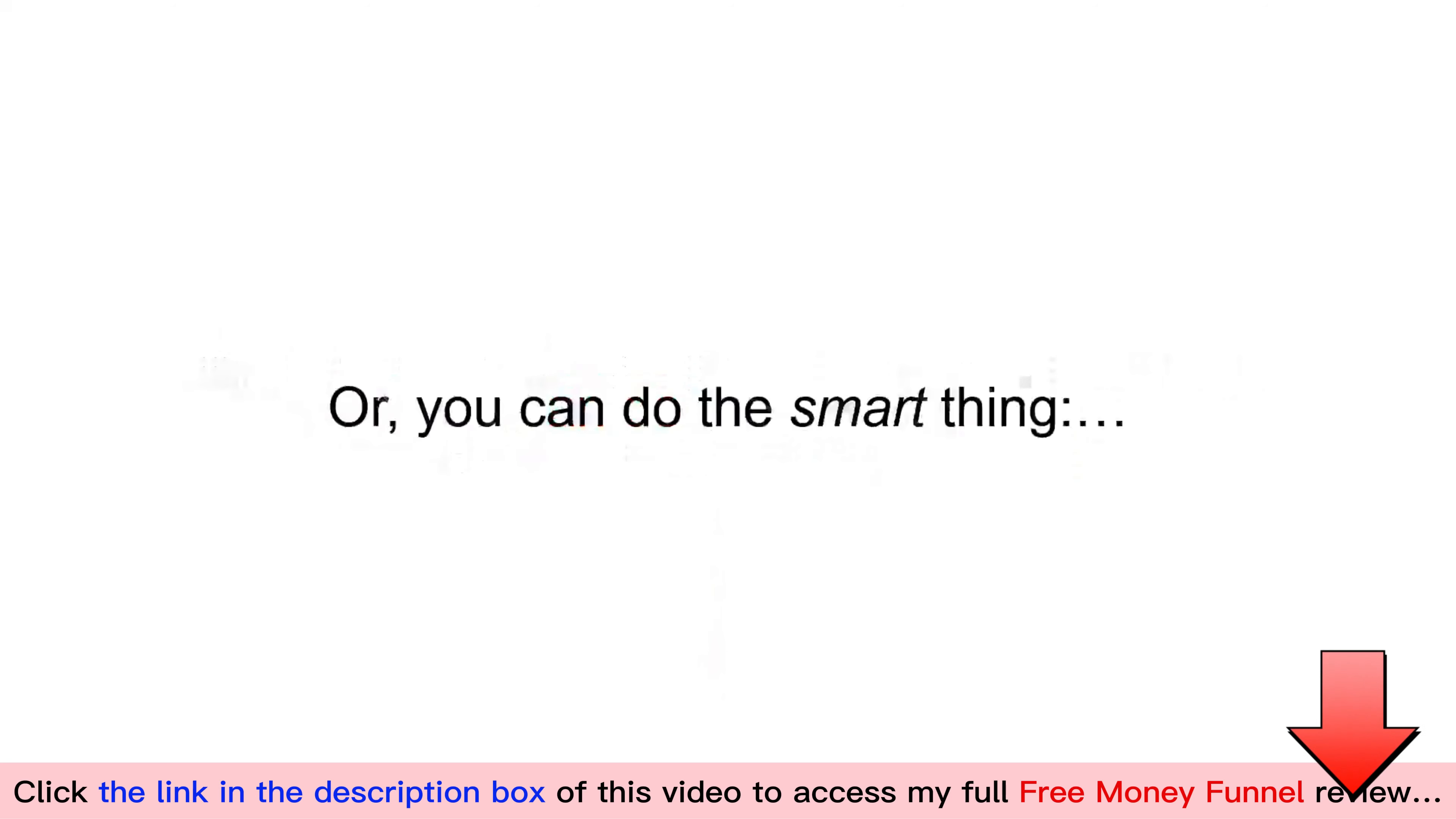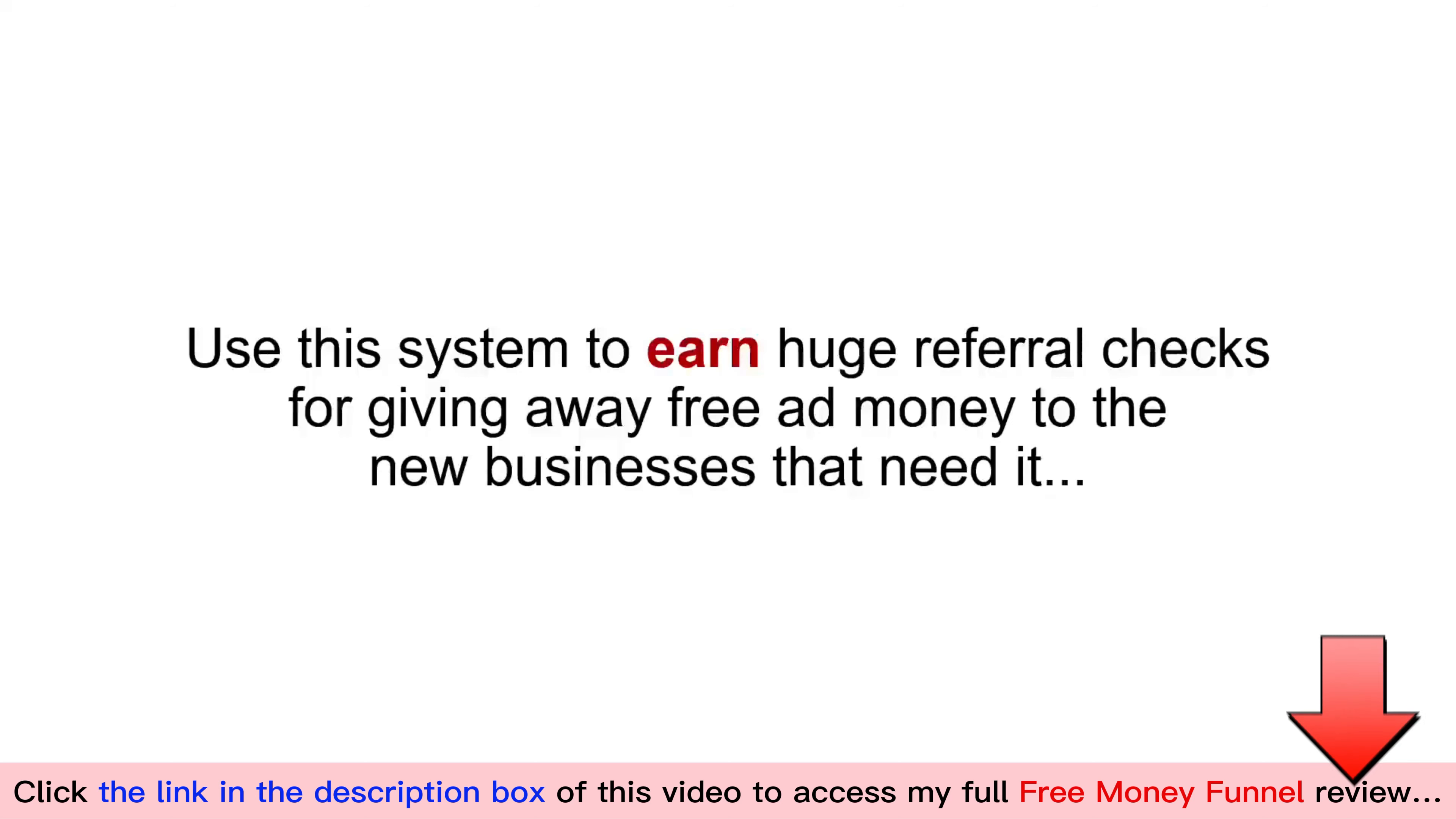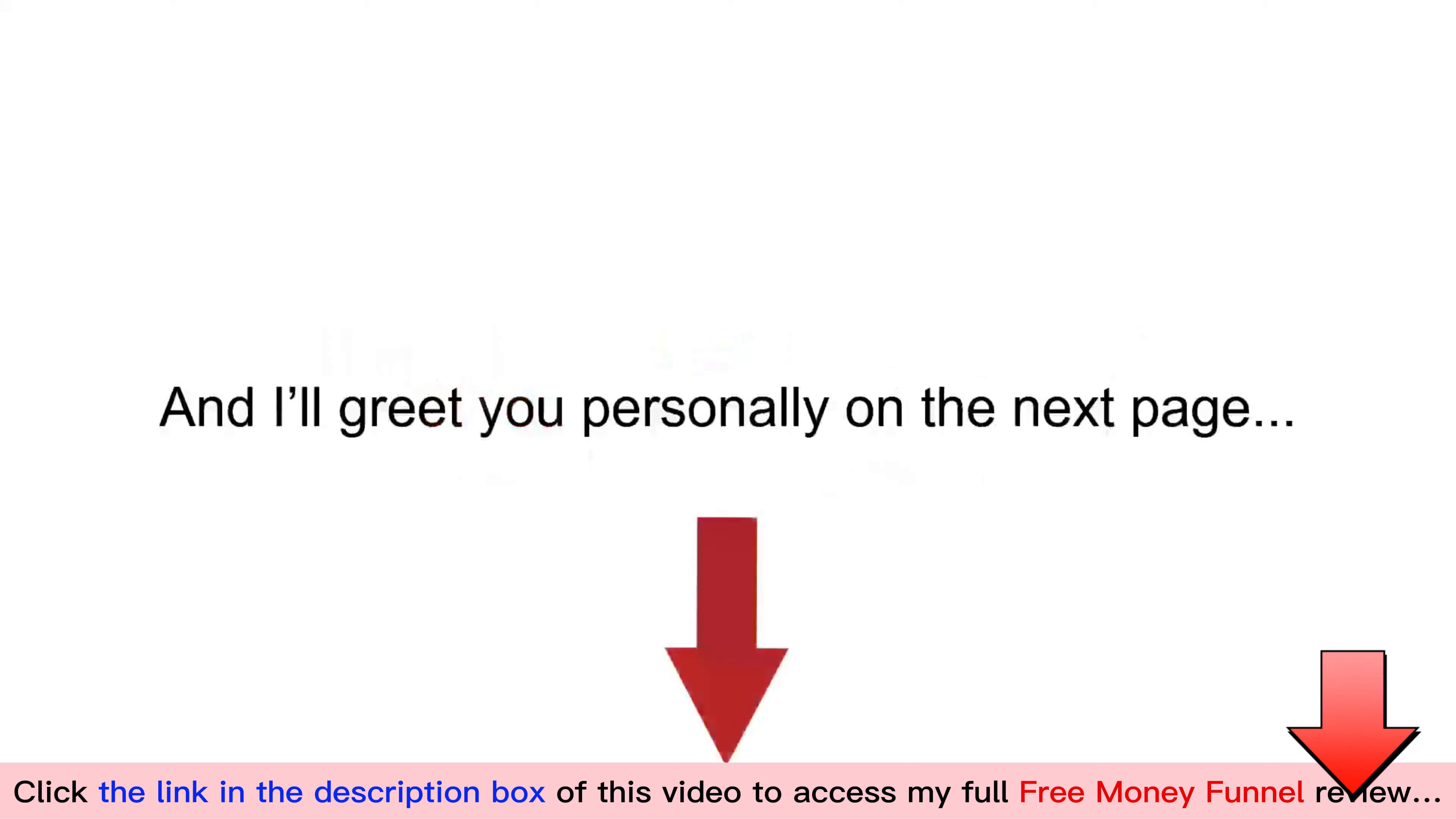Or, you can do the smart thing. Use this system to earn huge referral checks for giving away free ad money to the new businesses that need it. Click the button below, and I'll greet you personally on the next page.